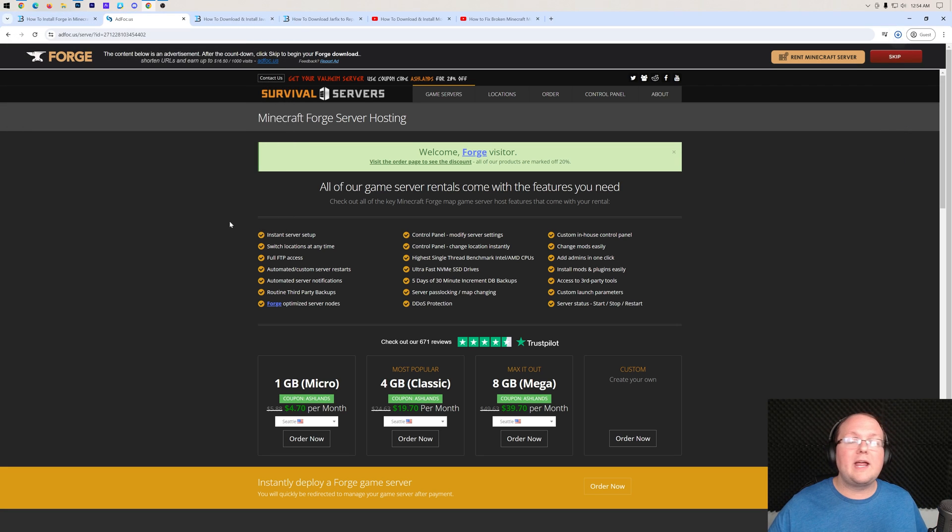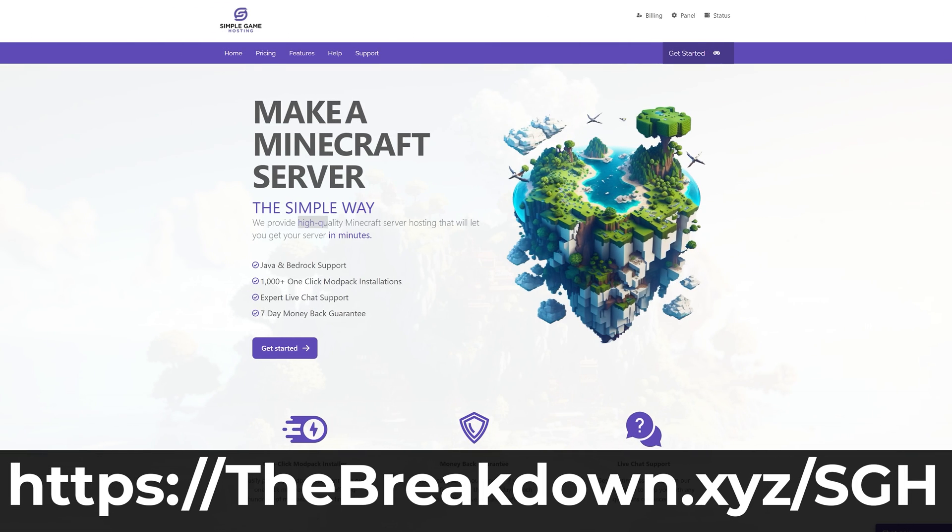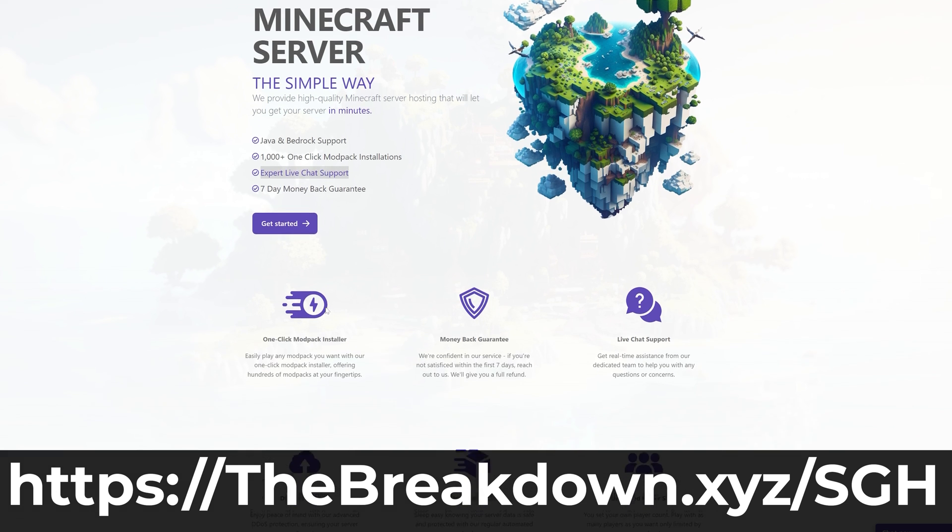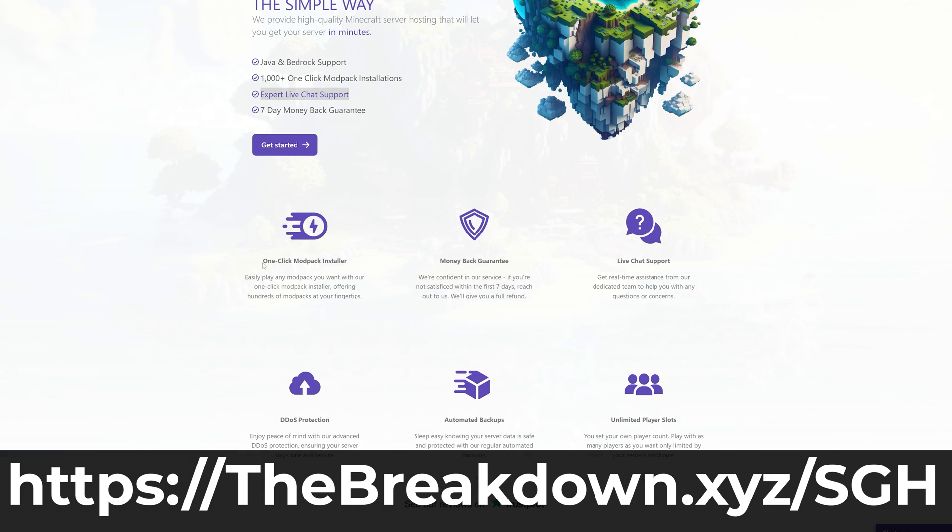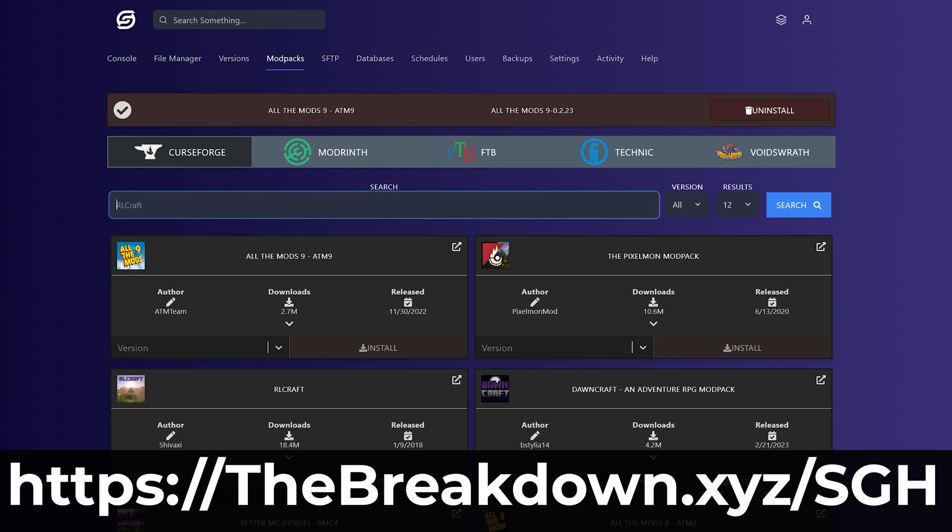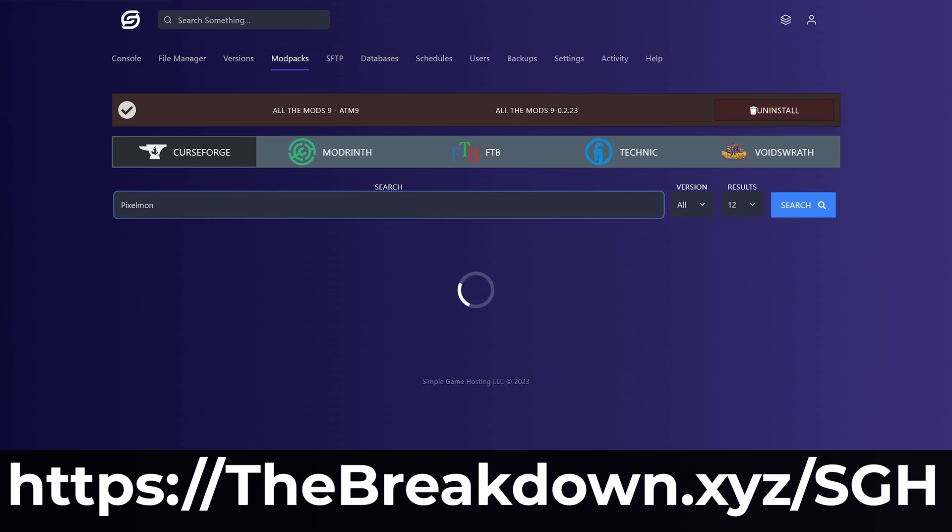And while Forge is downloading, help us from our company, Simple Game Hosting. Go to the first link in the description down below to start your very own 24-hour DDoS-protected Minecraft server for you and your friends.